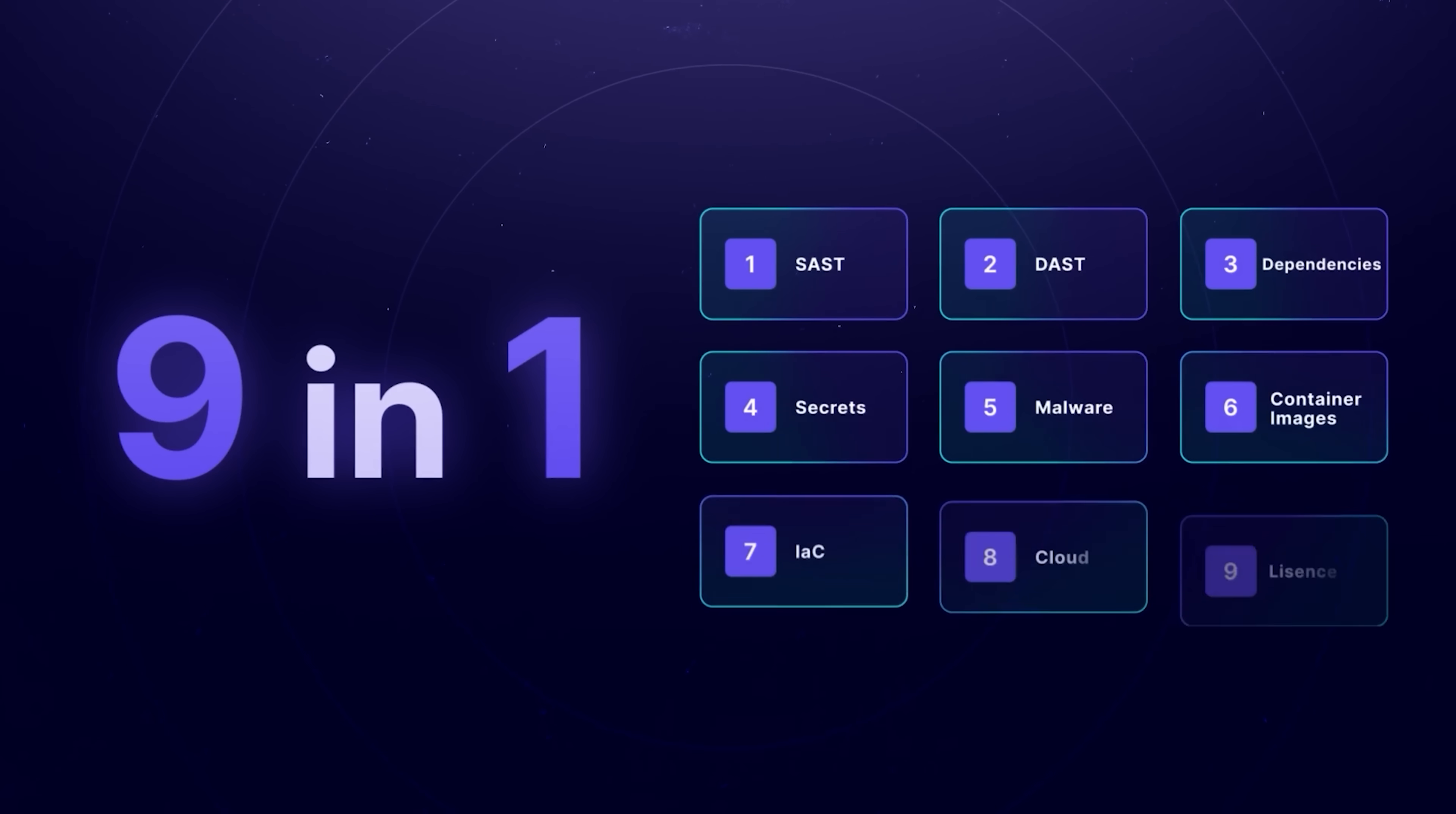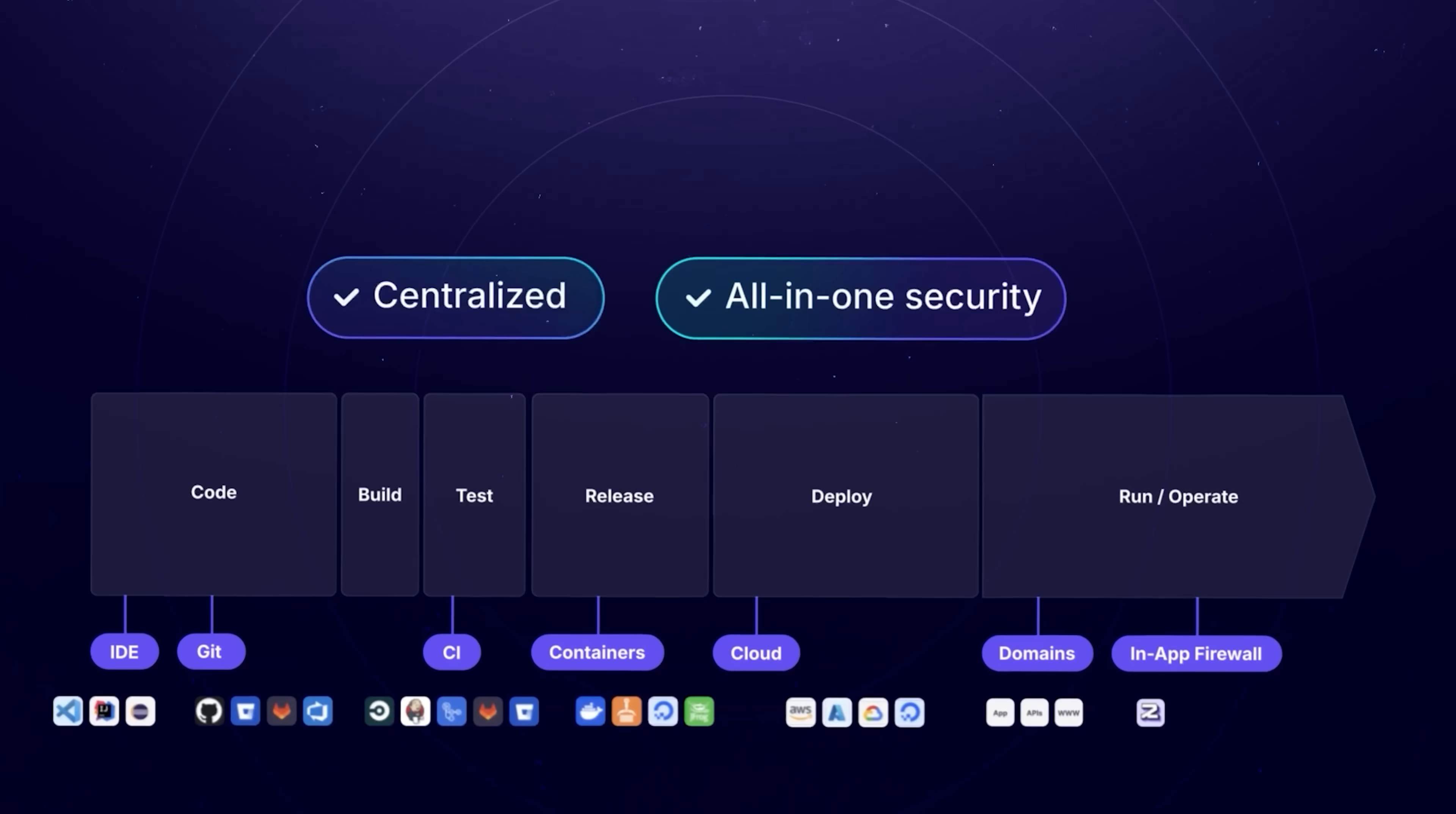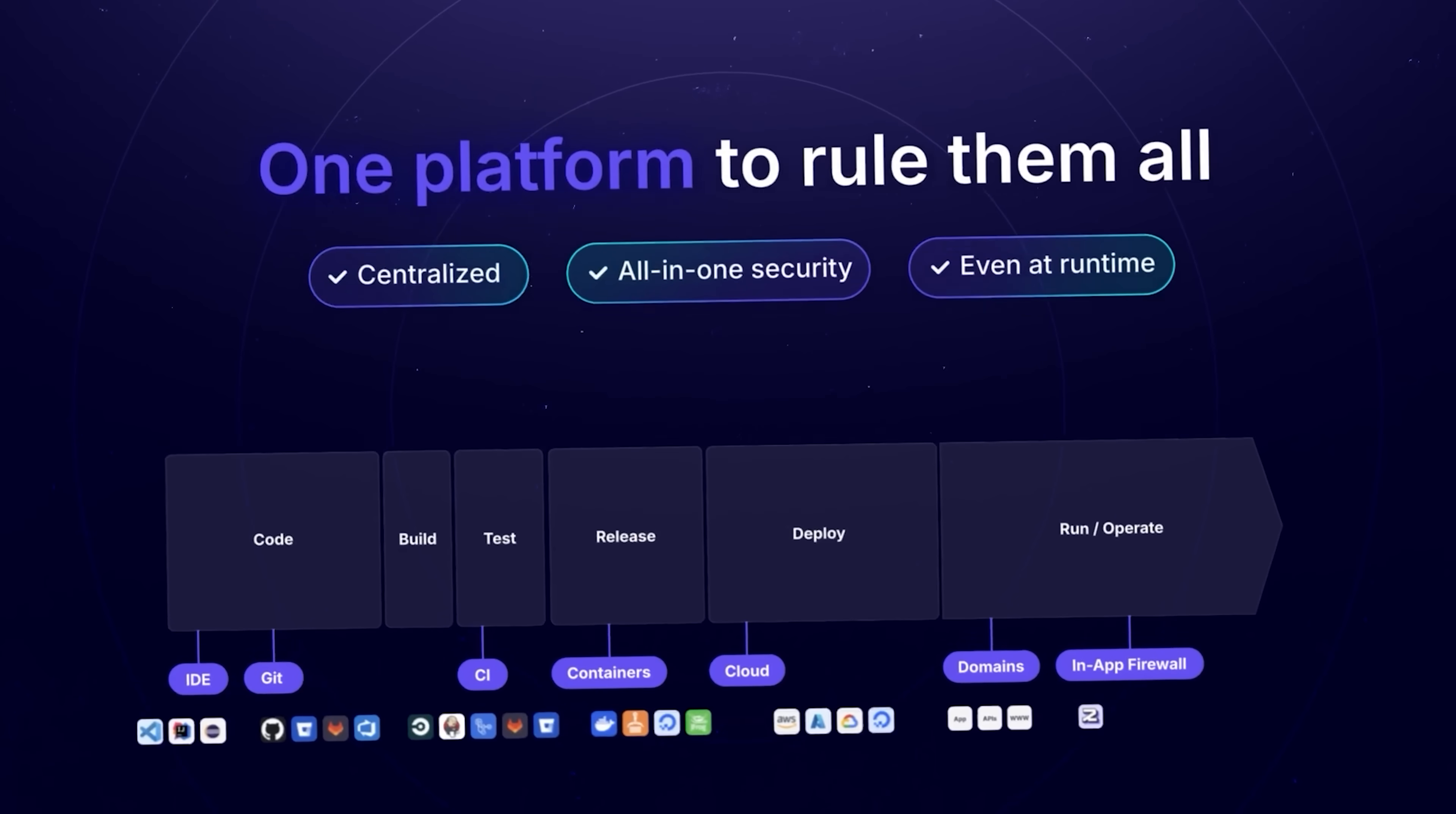Nine scanning tools in one. Centralized all-in-one security that covers you from code to cloud and even at runtime. No fragmented tools required.